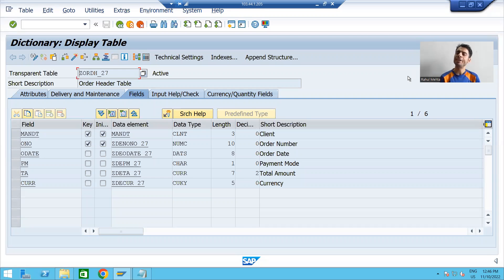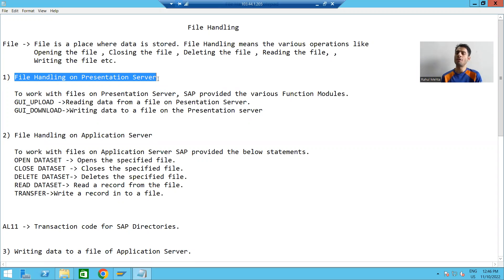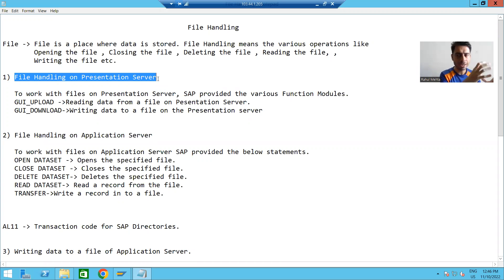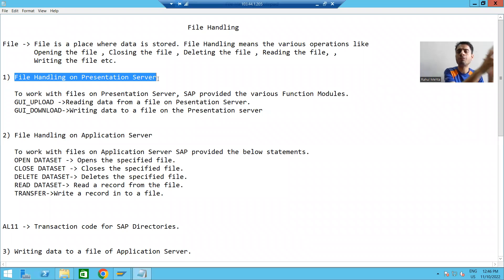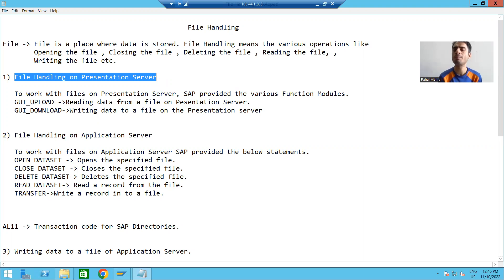We will continue the topic of file handling, specifically file handling on the presentation server. In the previous two videos, we read data from a file on the presentation server. Now we will go for the topic of how to write data to a file on the presentation server.